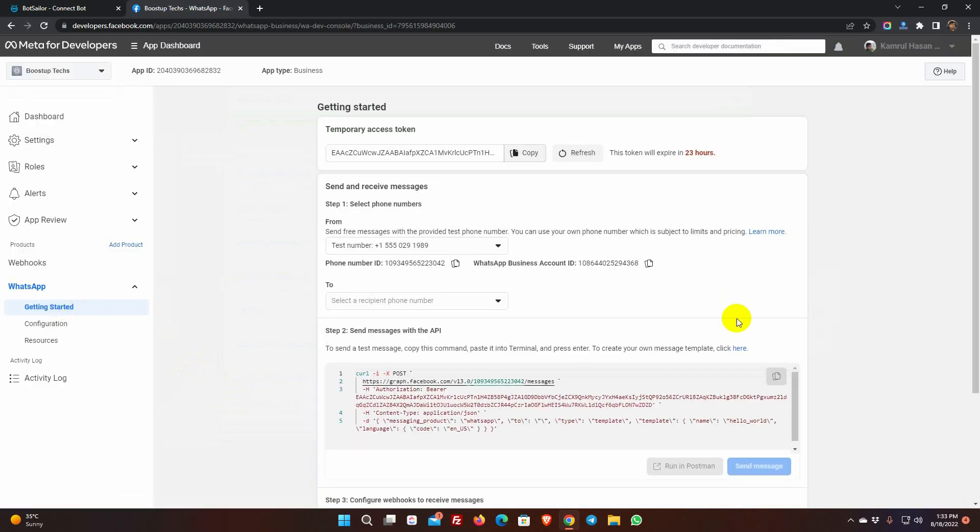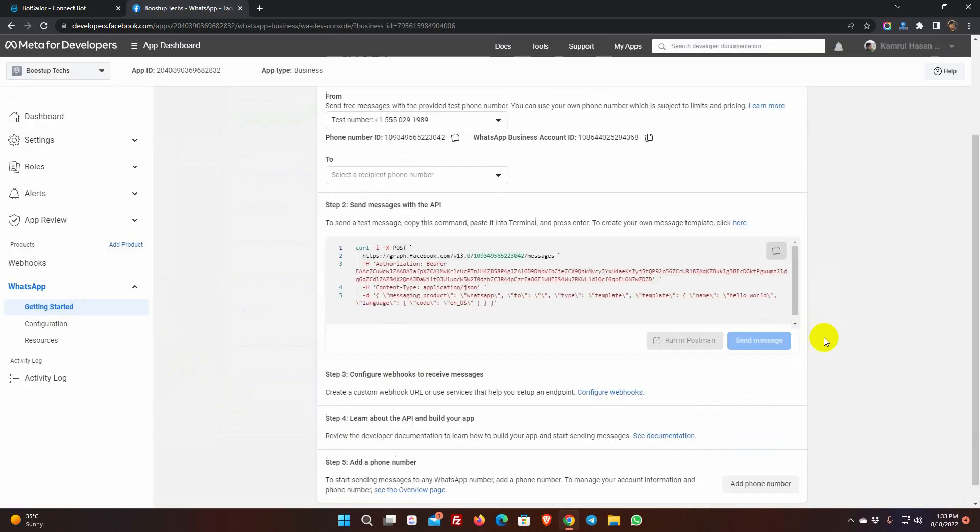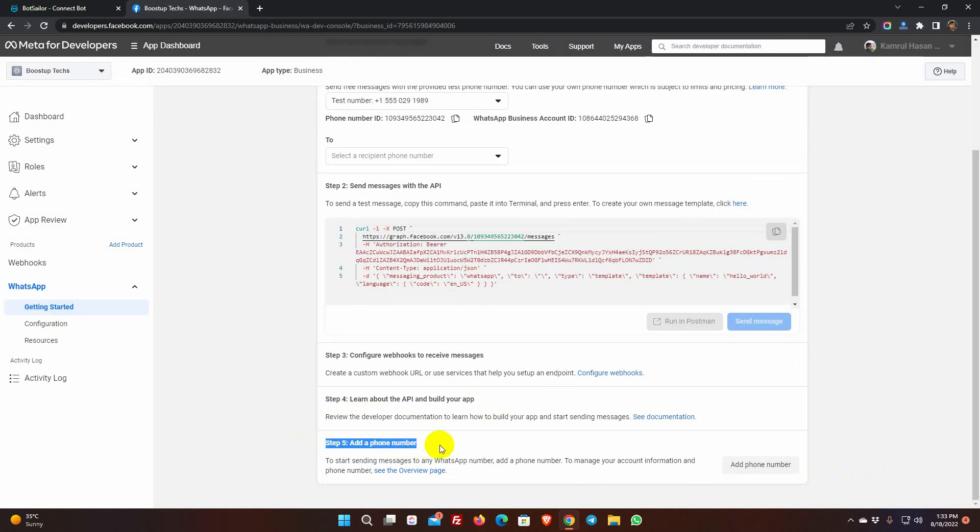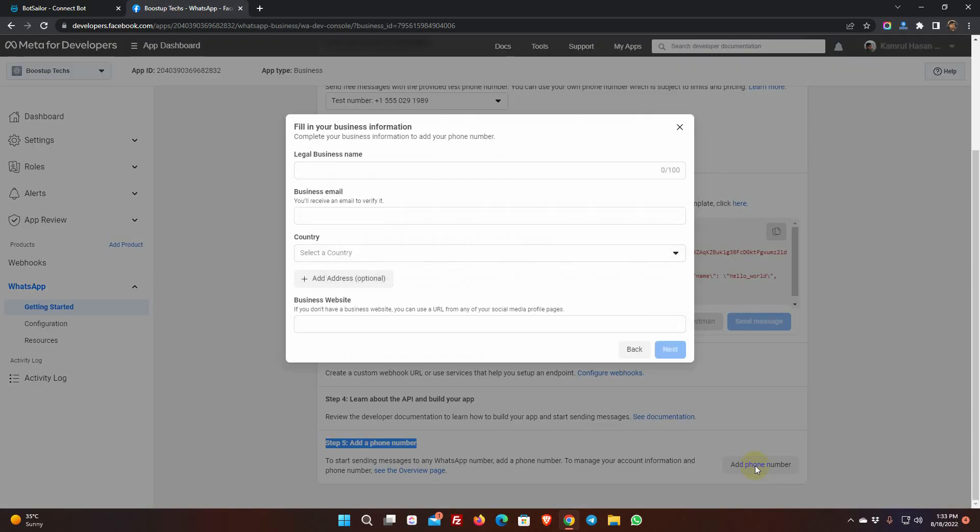In Step 4, we don't need to do anything. Go to Step 5, to add a phone number. Click on Add Phone Number. As we haven't selected any business account, before they allow us to add a phone number, they will ask us to fill in the business details.